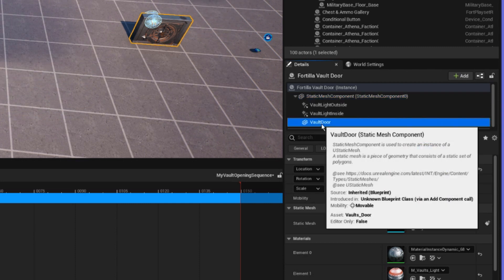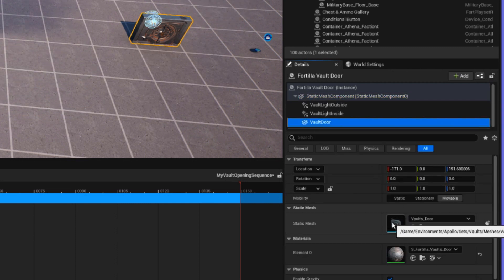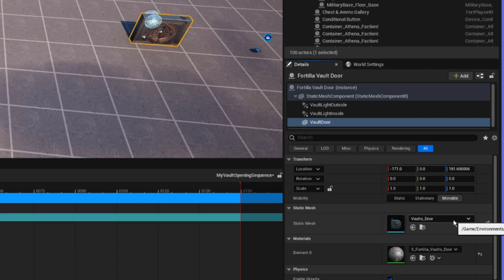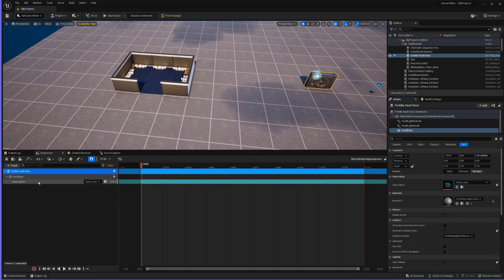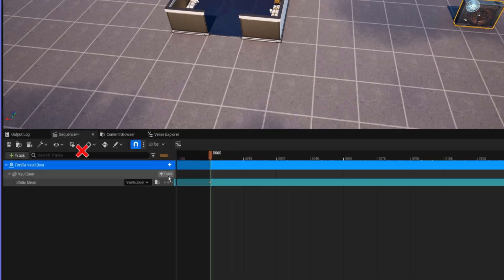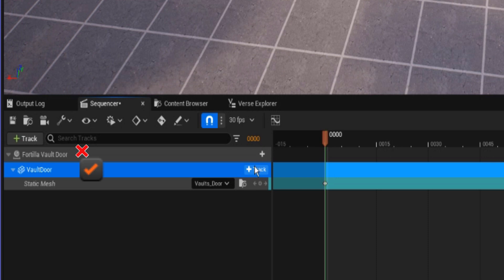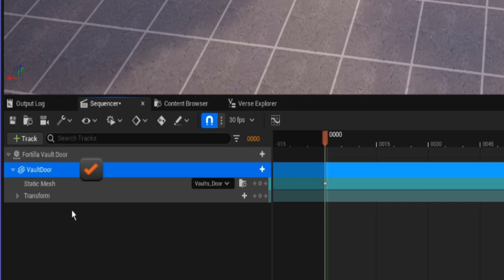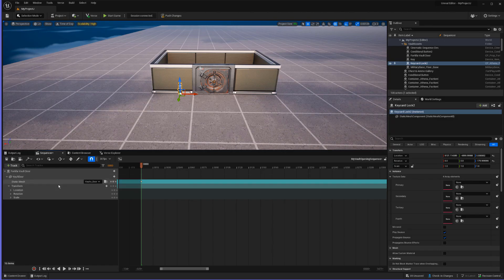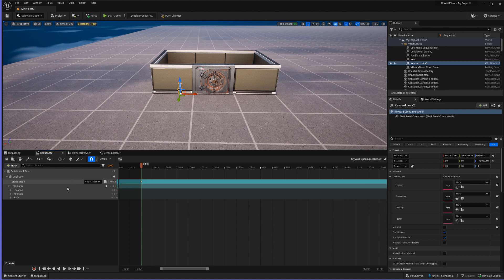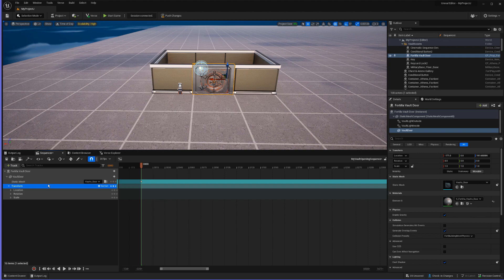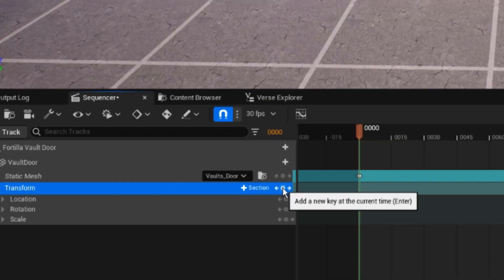We're going to go all the way down to the static mesh — that's the door itself, not the opening — and click the little icon to add a keyframe for this selected actor. Now in our sequencer, we're going to click on Track, making sure we're on the vault door mesh plus track, and add a Transform track. Then we'll click on our transform track and click the little circle to add a keyframe at the very beginning of our sequence.